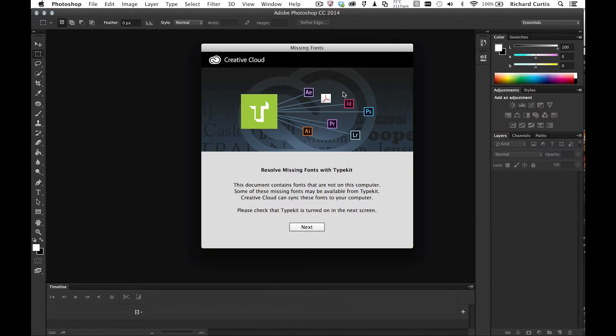you can see straight away that Photoshop's recognizing that I don't have the right fonts on my computer and these posters were built using the Typekit font service. So basically what Photoshop's going to do now is look through the layers and tell me which fonts it needs to replace and we'll automatically try and match them onto the Creative Cloud using the Typekit service.